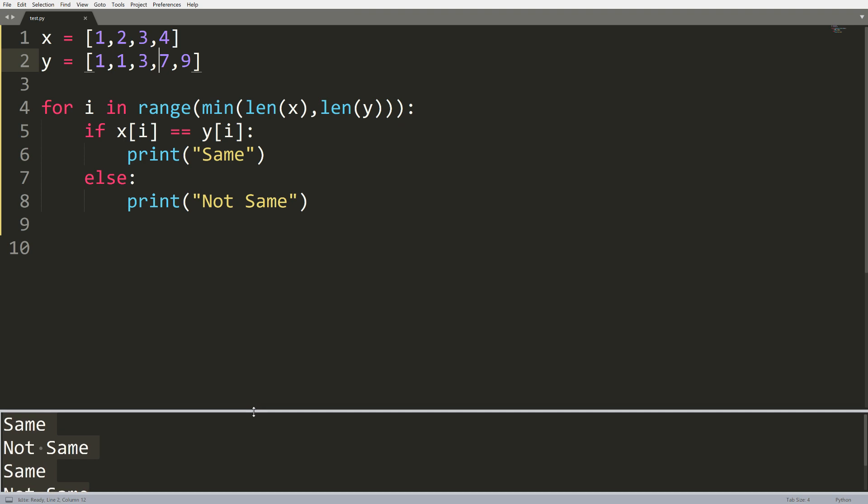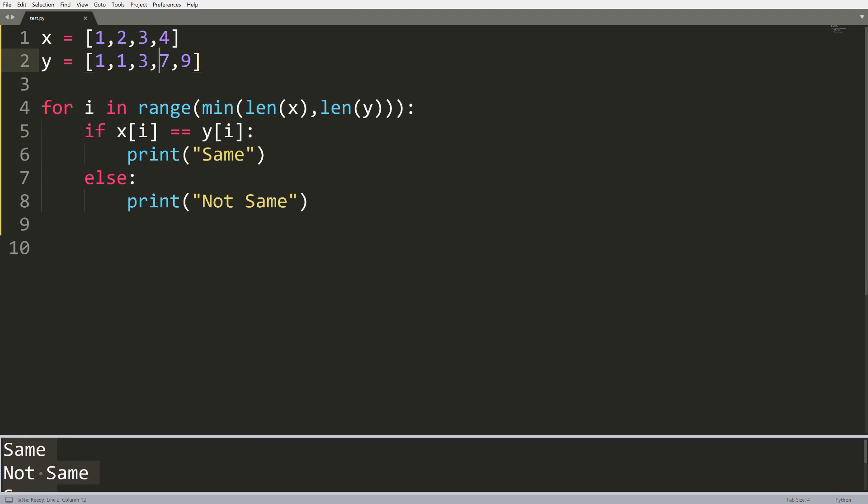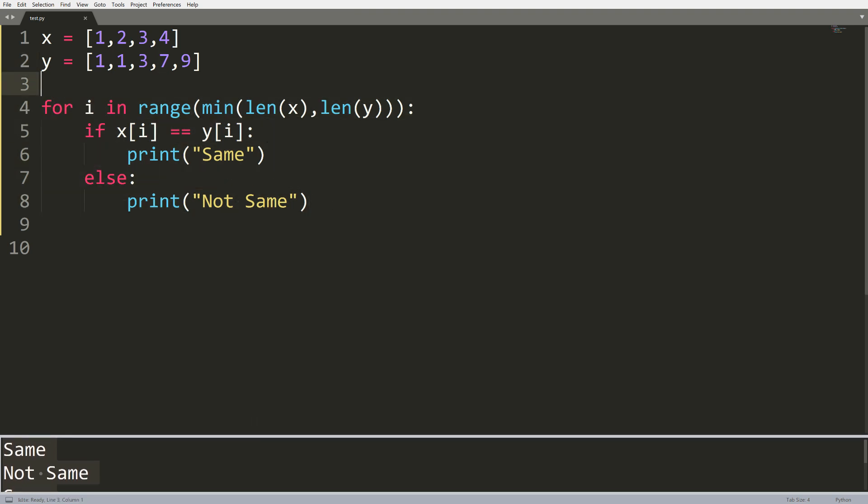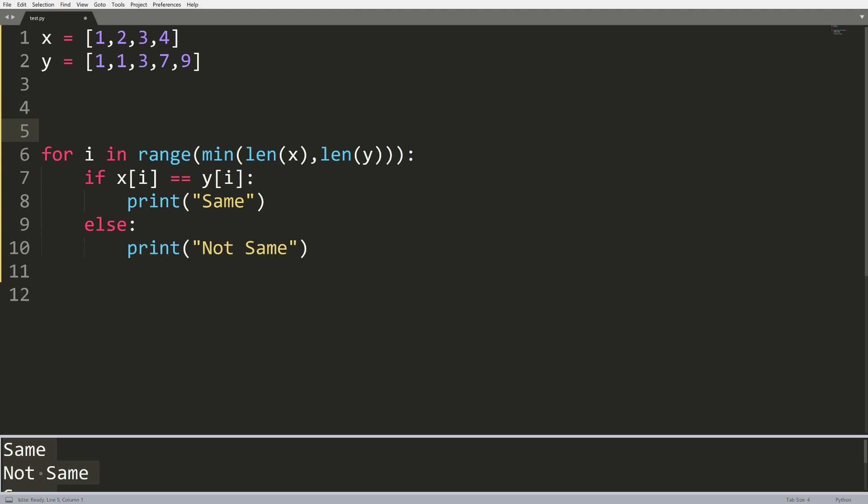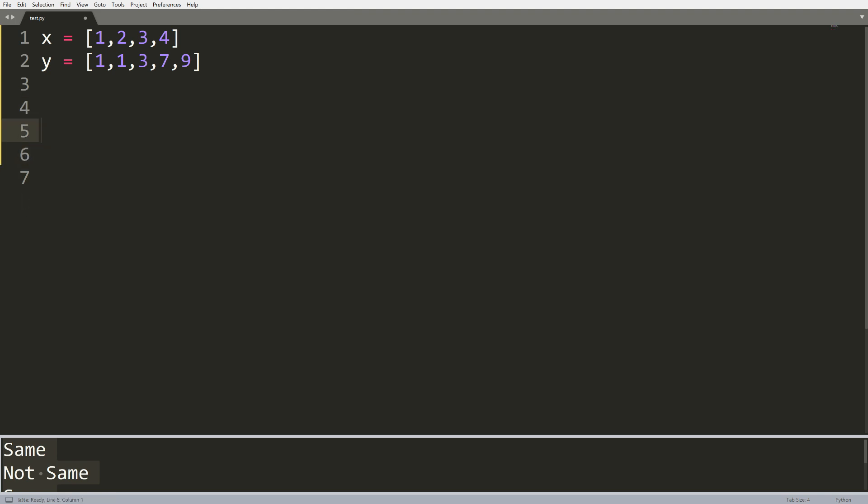And there is and that is called the zip function. We can actually avoid this entire mess of a for loop by using zip. Now what zip does, and I'll show you without the for loop first, is it takes any amount of iterable objects and packs them together into tuples.